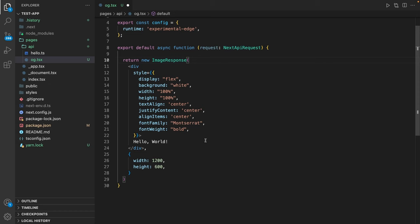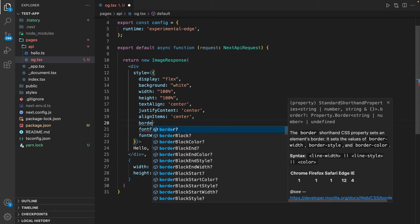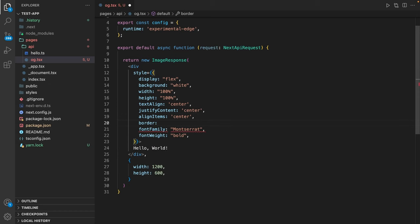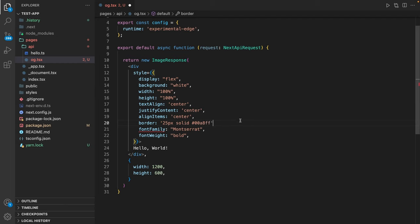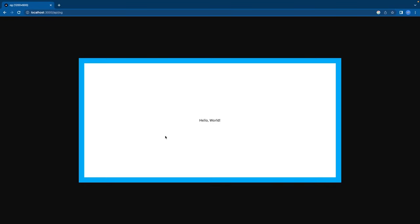This looks kind of boring at the moment. Maybe we want to add some border. So let's add a border of 25 pixels, solid, and the color is going to be 008, something in the blue colors. Save this and reload the page. And indeed we now have a 25 pixel border for our image.